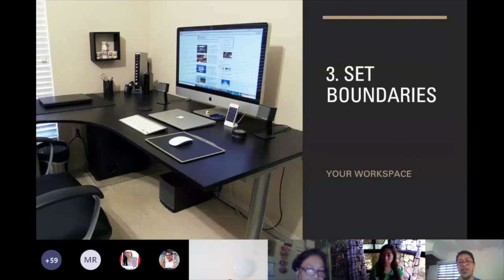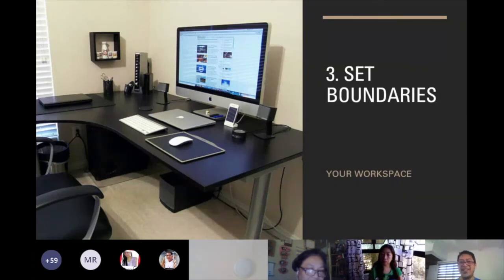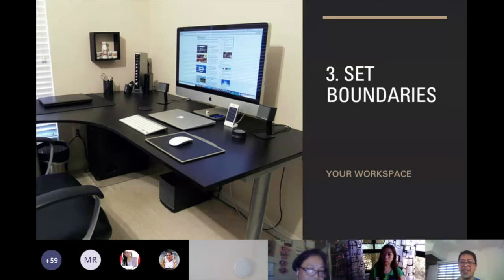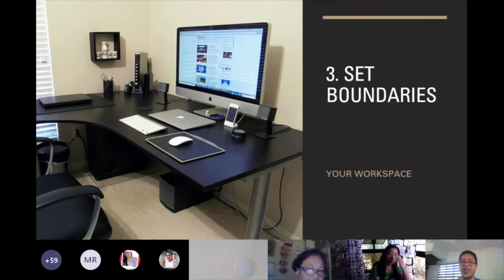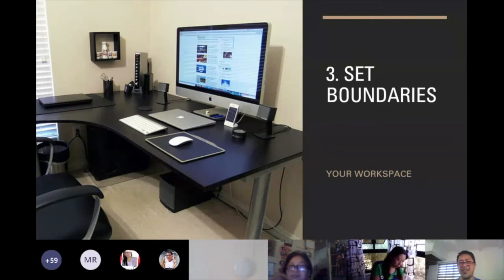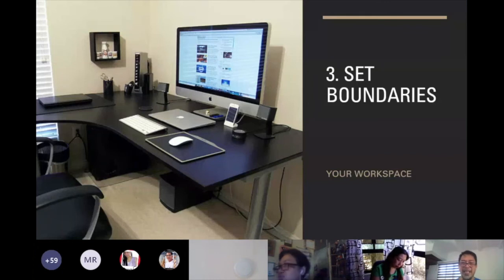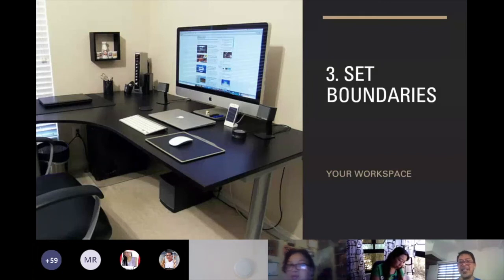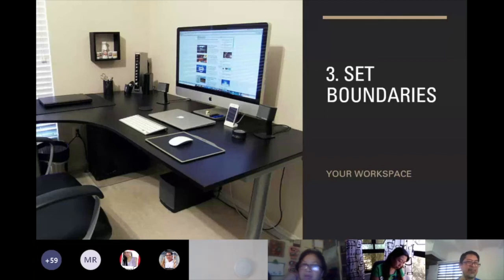Also, tell your family members about your meeting schedule. Since everyone is at home, inform them that you will have a meeting from, say, 10 to 11, and that you cannot be disturbed during that time. Just inform them — those are your boundaries.